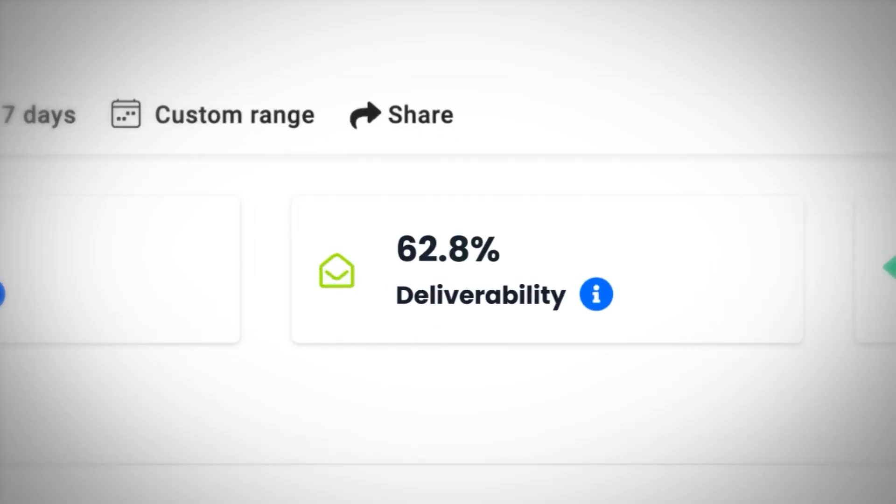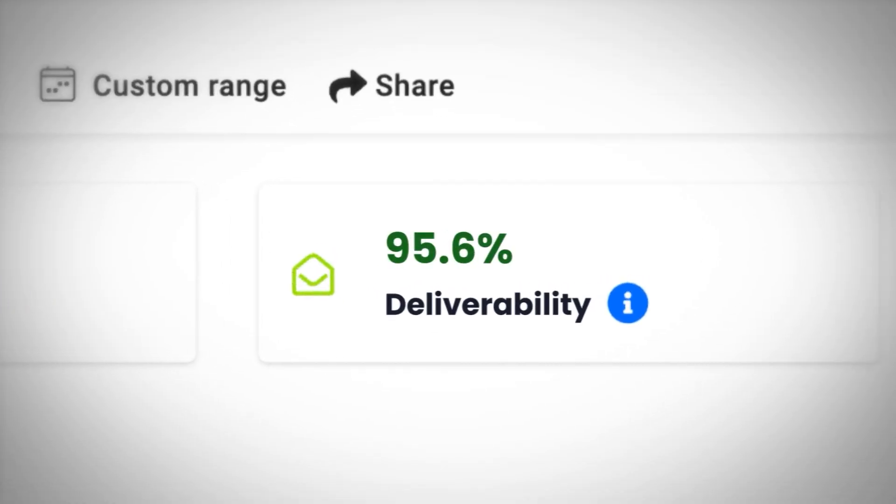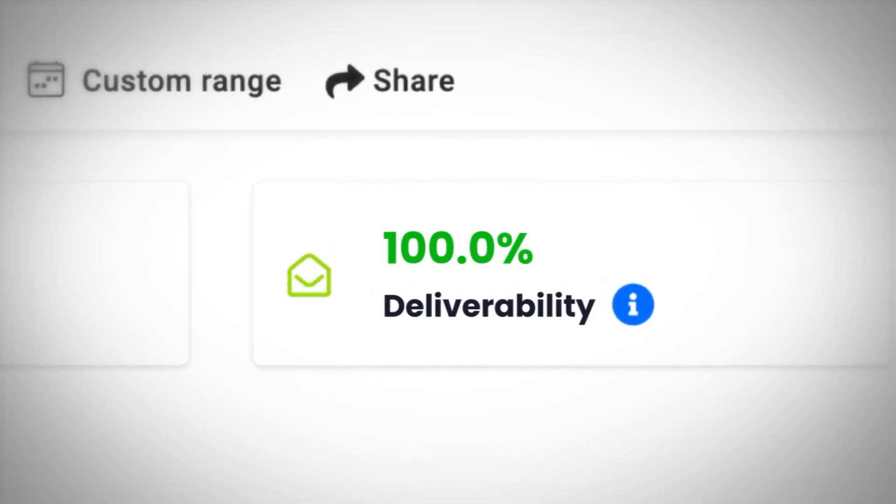One of the most underrated but most important parts of cold email is having good deliverability. Because if your emails are bouncing or landing up in spam or your deliverability sucks, you're never going to be able to actually have success with cold email.